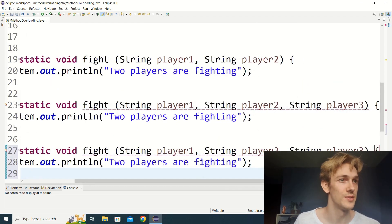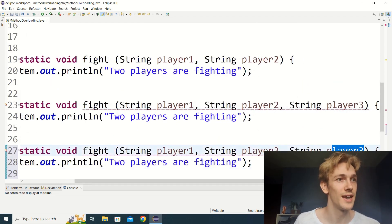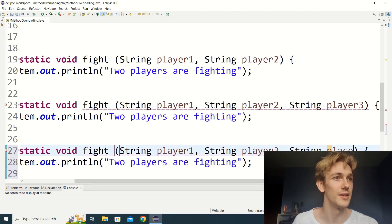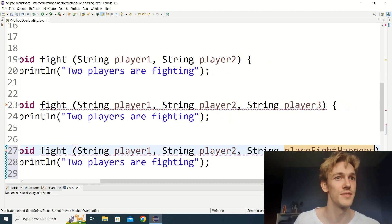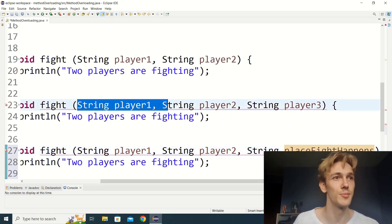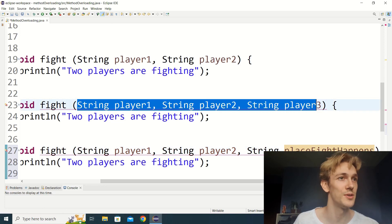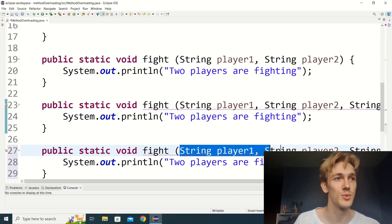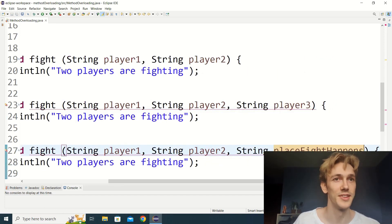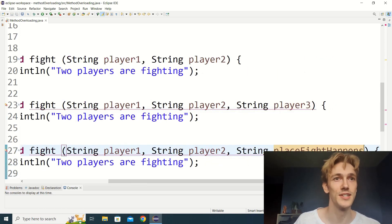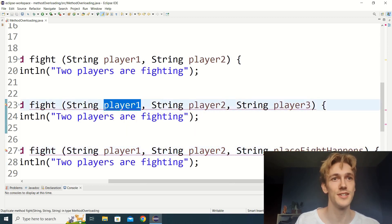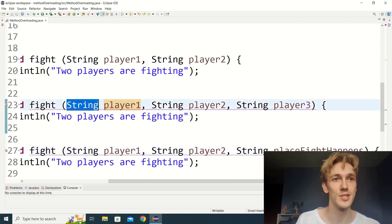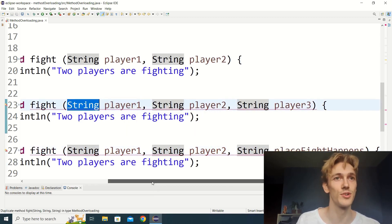If we try passing string place fight happens, it gives us an error because we have two versions of this method that both take three string parameters — at runtime it won't be clear which one to call. But that's okay, because I want to change our players into actual player objects instead of just strings.